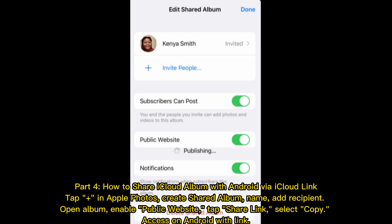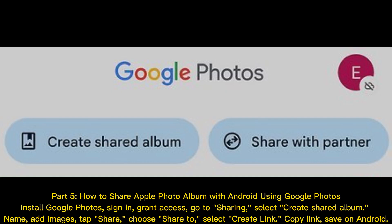How to share iCloud album with Android via iCloud Link. Tap the plus button in Apple Photos, create a shared album name, and add a recipient. Open the album, enable the public website option, tap Share Link, and select Copy. Then access the shared album on Android using the link.